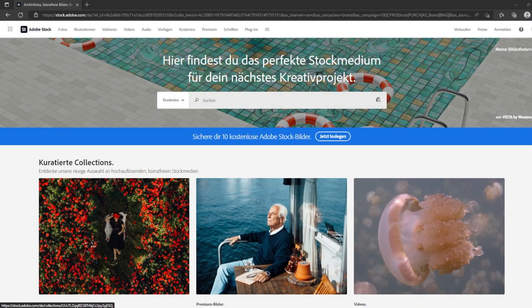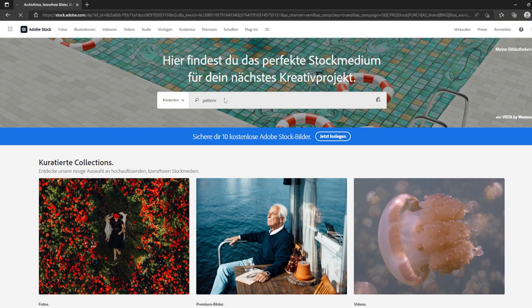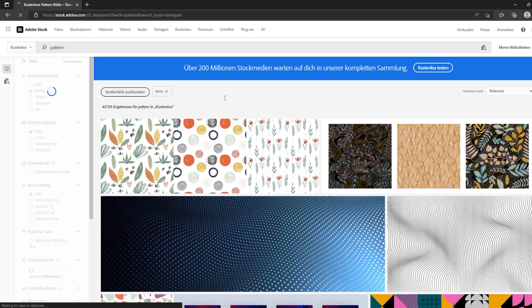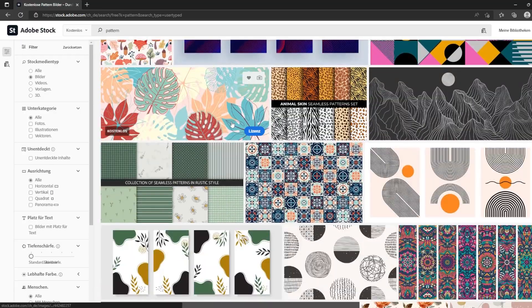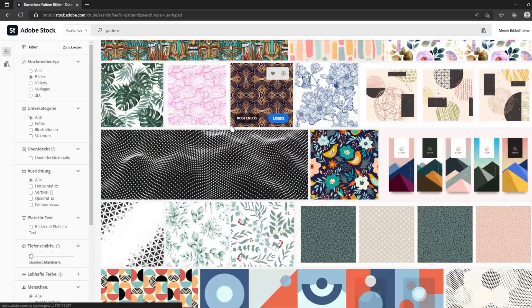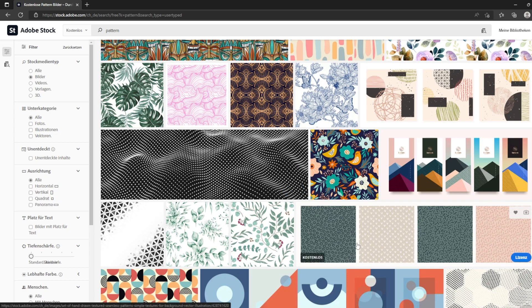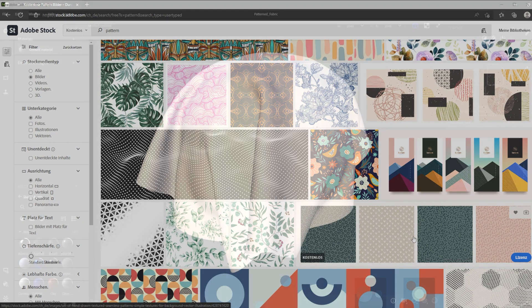You can download a huge variation of patterns from Adobe Stock or use Photoshop or Illustrator to design your own set of patterns or patches. The important part is to make sure they tile and repeat seamlessly beforehand.